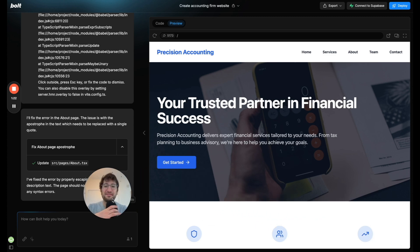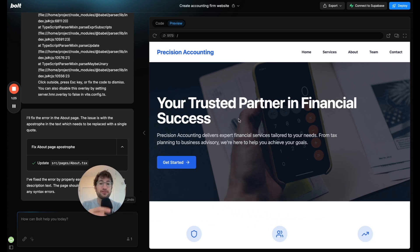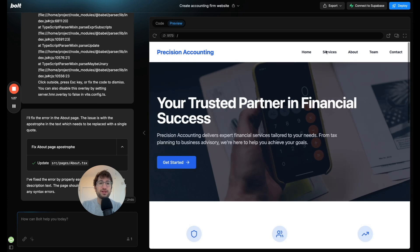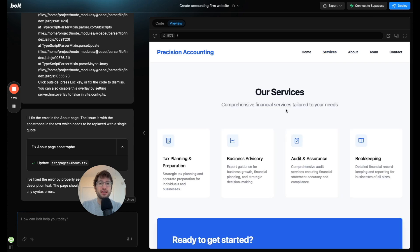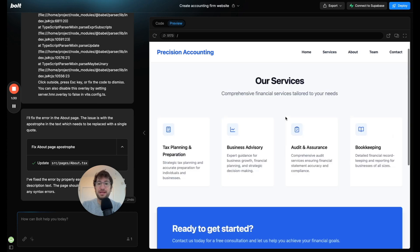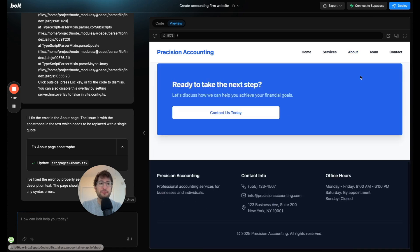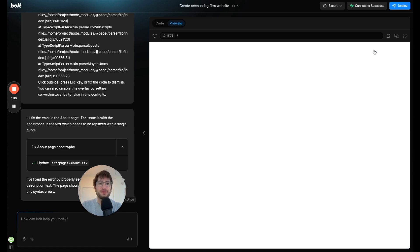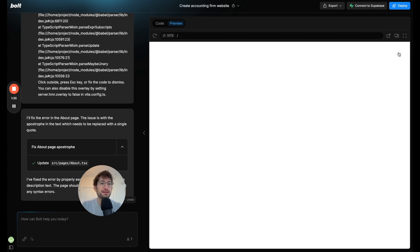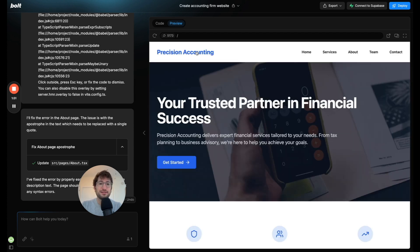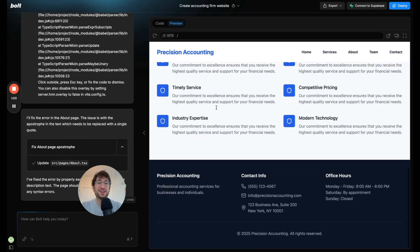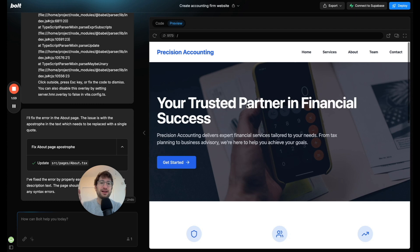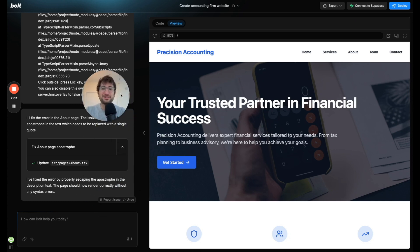Here we are. We have the website ready for us to preview. We can see off the bat it looks like it created the five pages that we wanted: the service, the about, the team, and the contact. Overall, I think it did a pretty good job for a first run through on this website. We didn't give it any design inspiration or anything at all. The next thing I'm going to do is work a little bit on the design. So let's give it some examples of what we'd like.